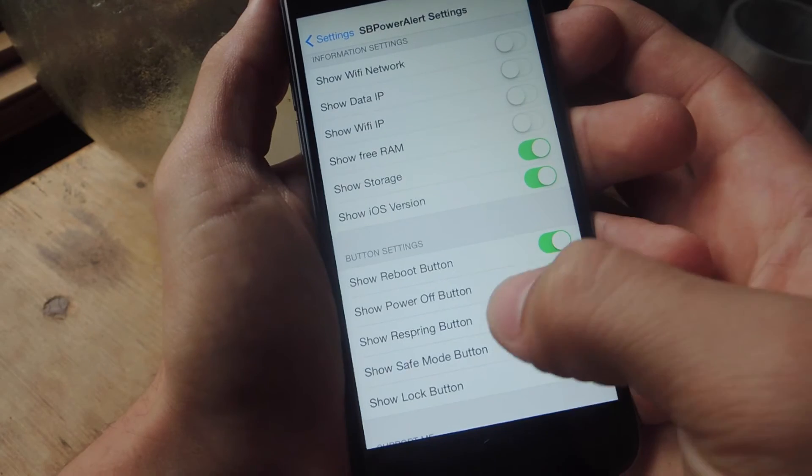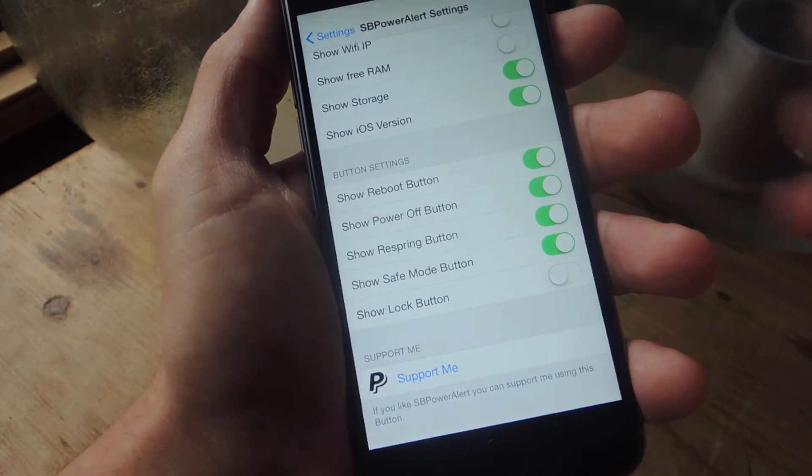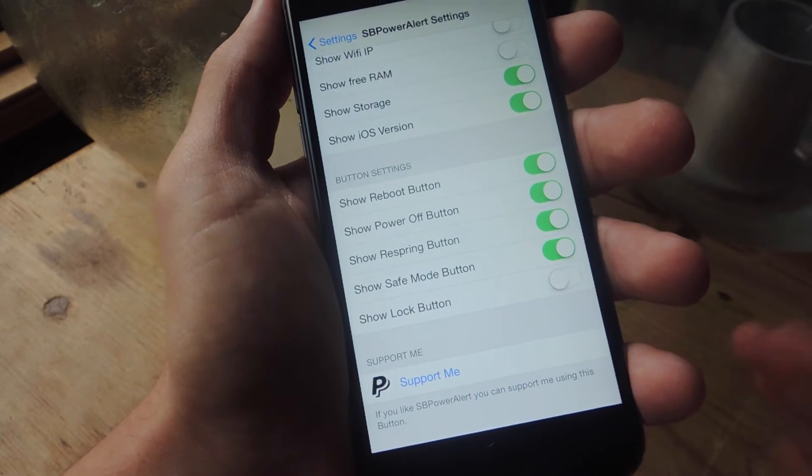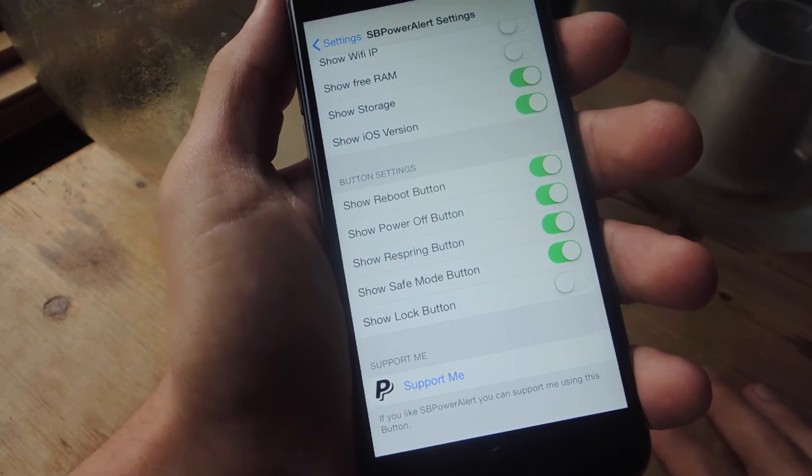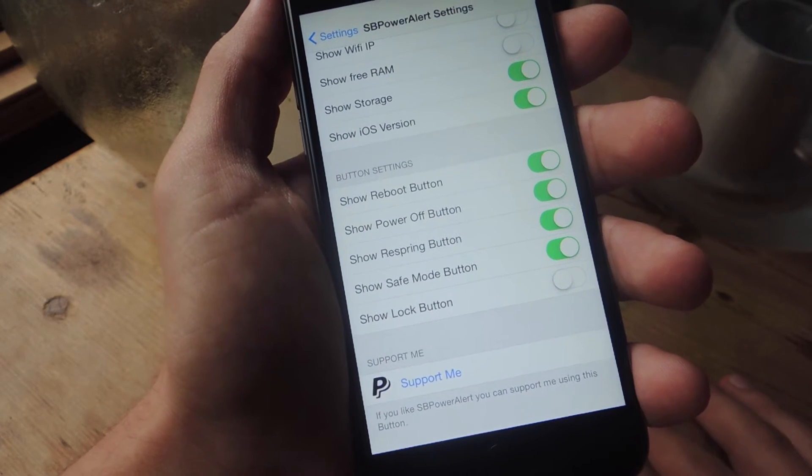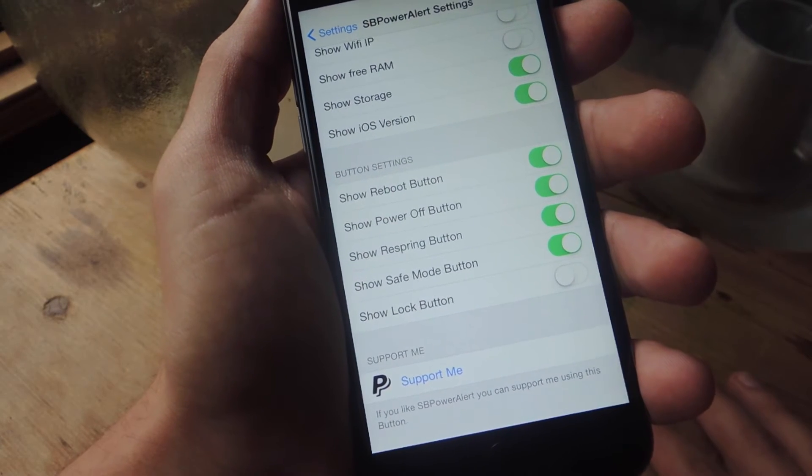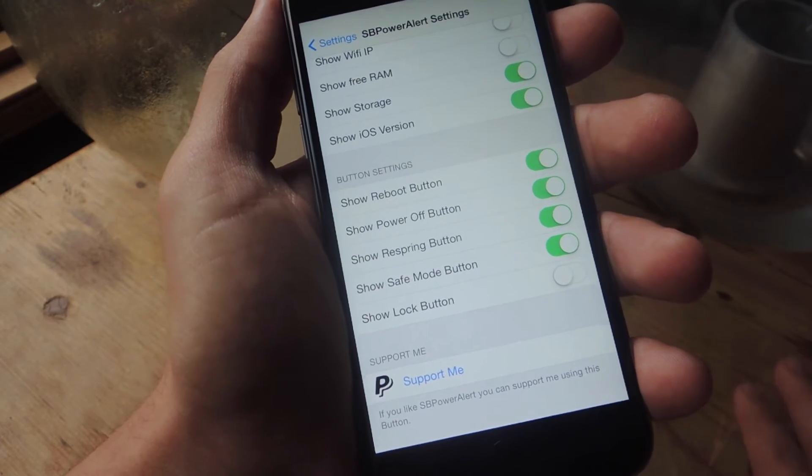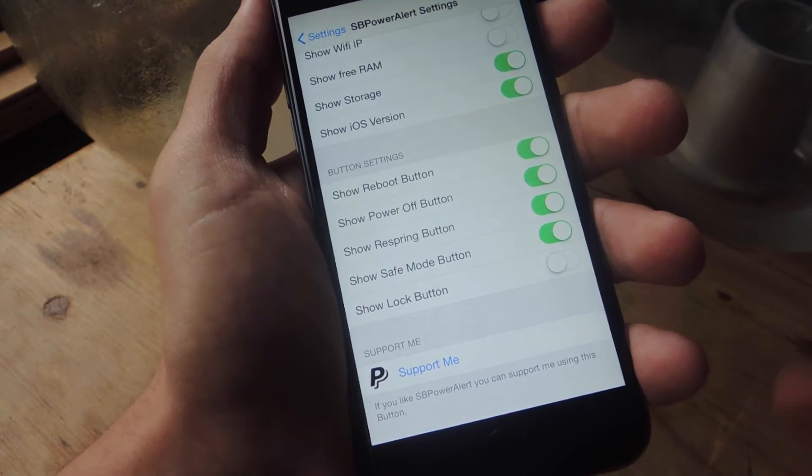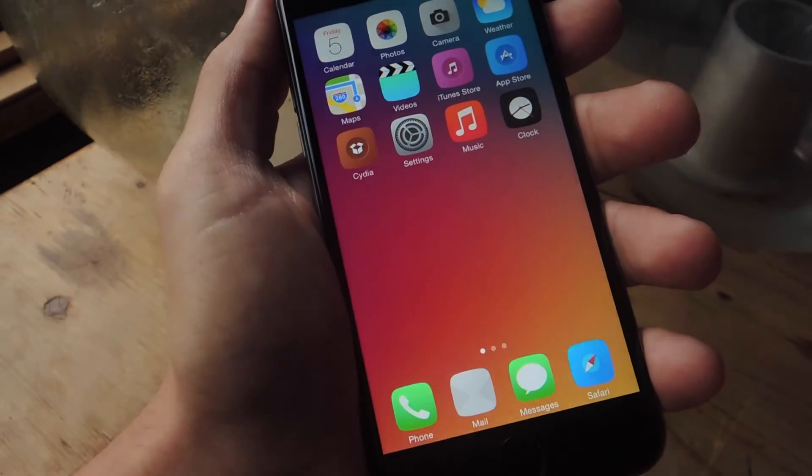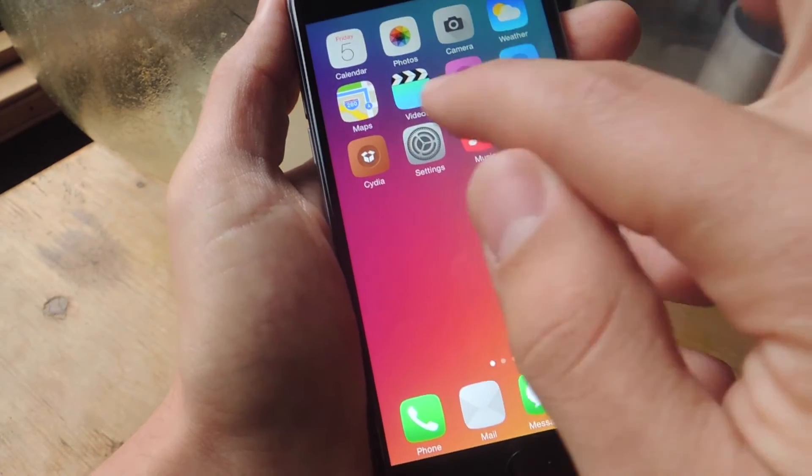I'll just toggle those on. And then you can actually edit the buttons that show up like reboot, which powers off your device and powers it back up. Then you have power off, which just shuts your device down. Then you have respring, which actually just refreshes your springboard. And your springboard is essentially your home screen or your home pages.